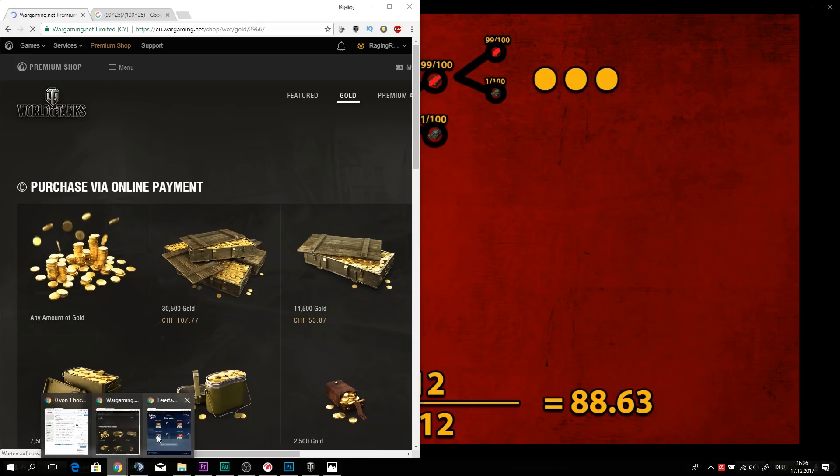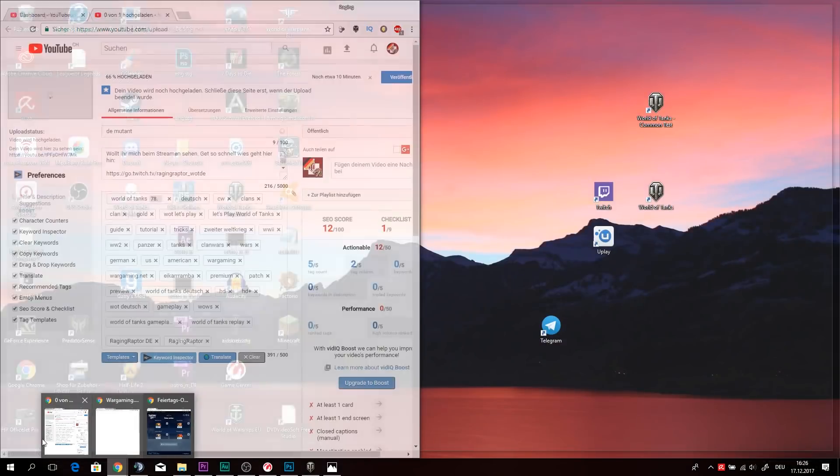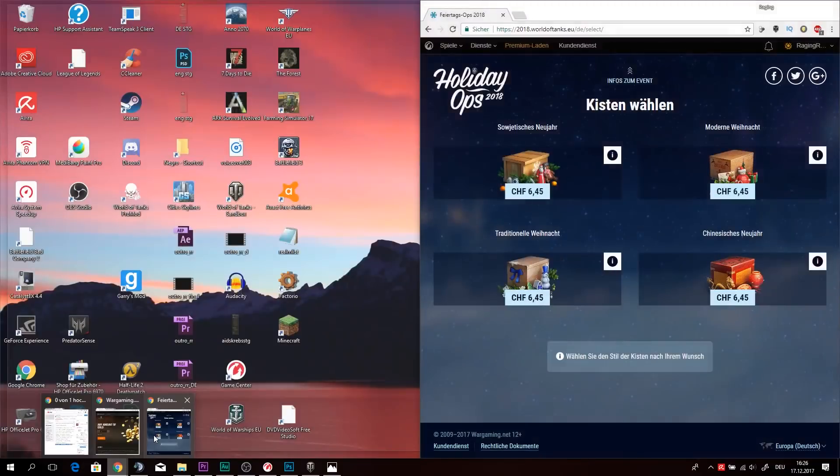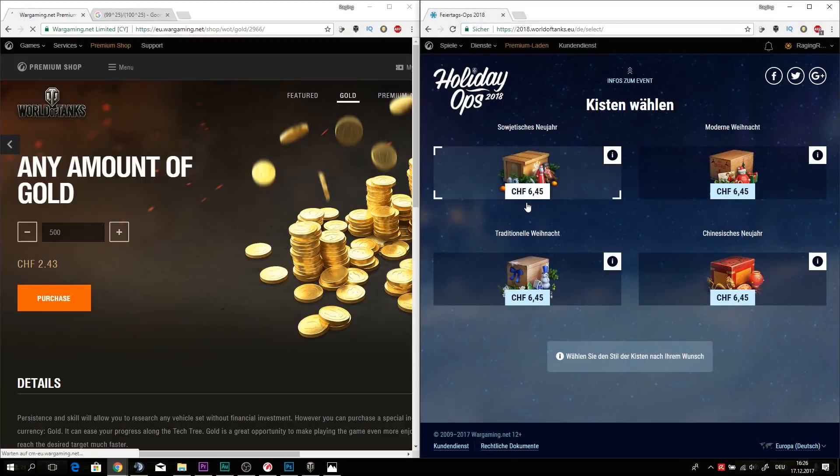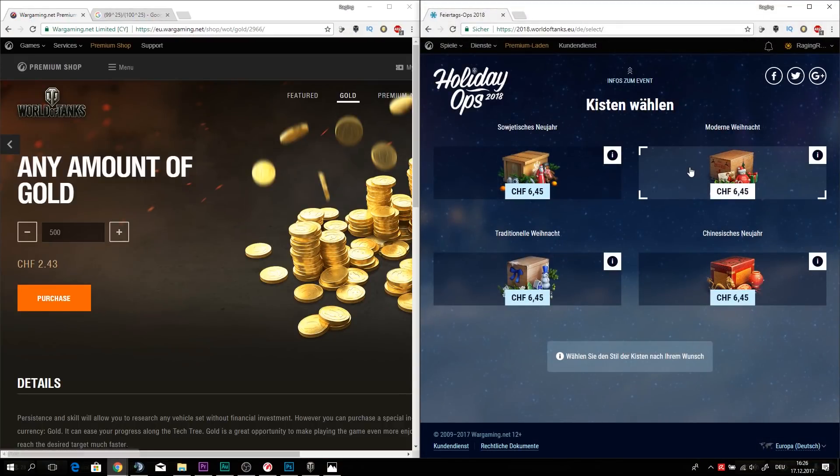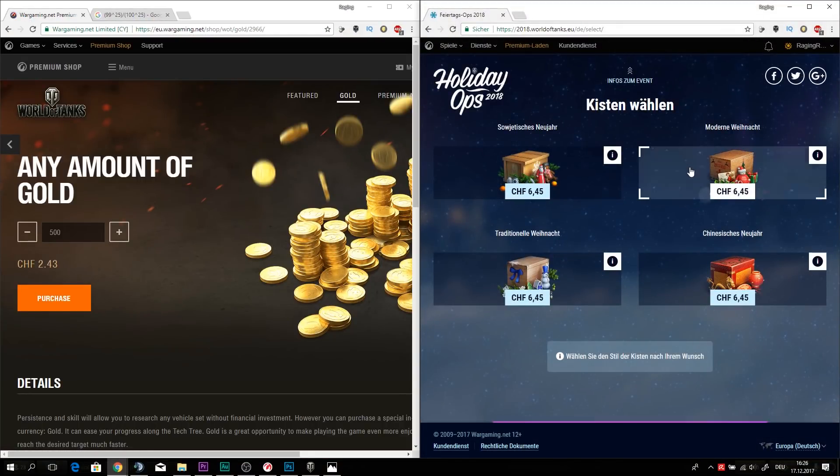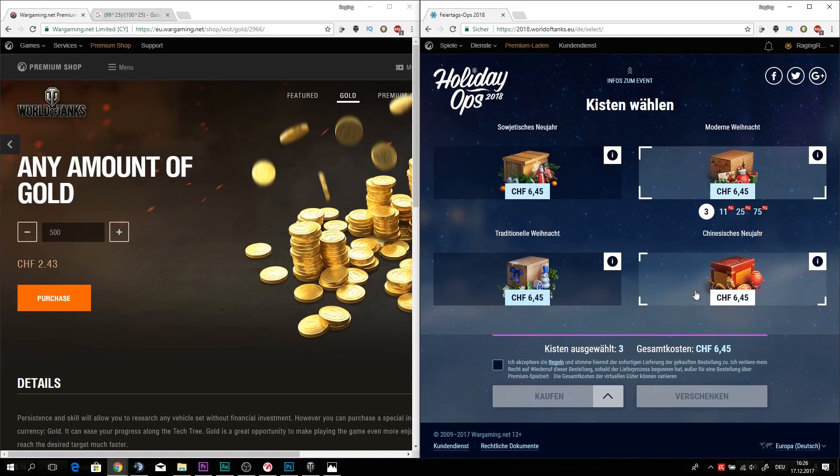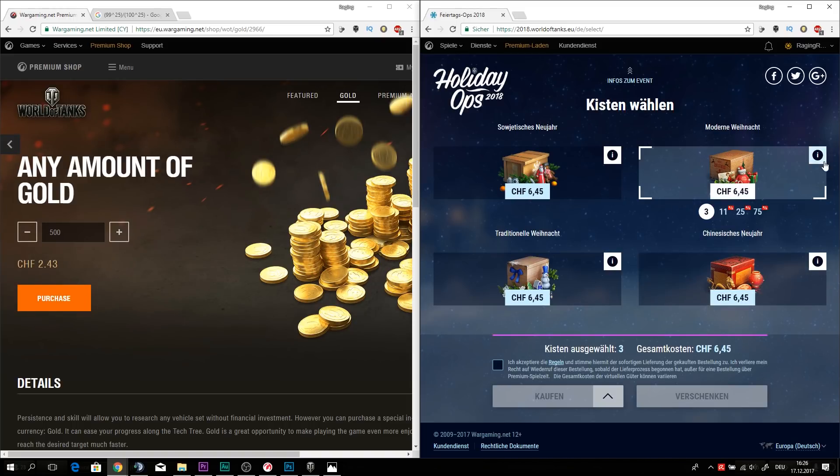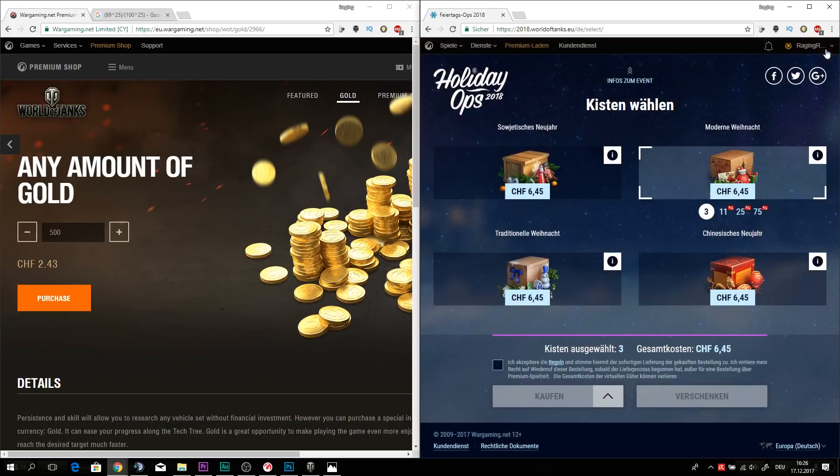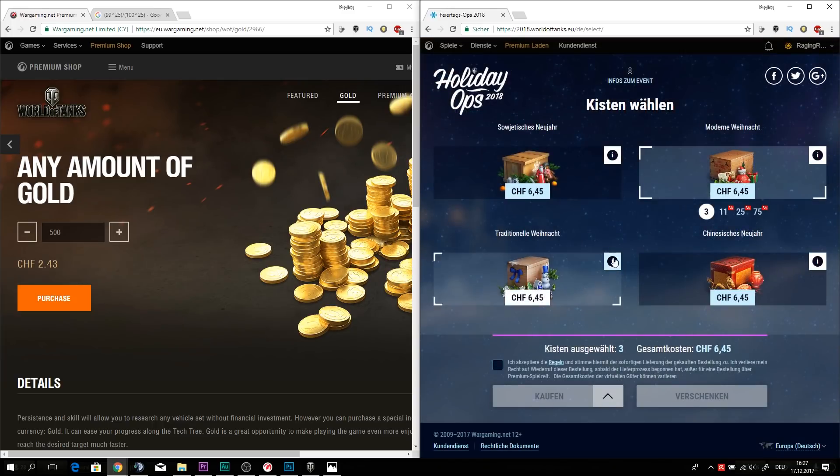So are those boxes worth their money? That's the next question. First of all, we need to find out what is all in those boxes in it. So let's put it right here. Okay, let's take the traditional Christmas.